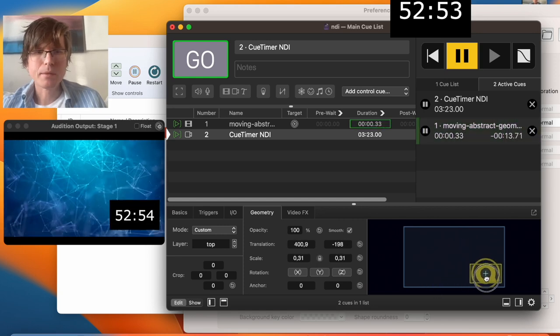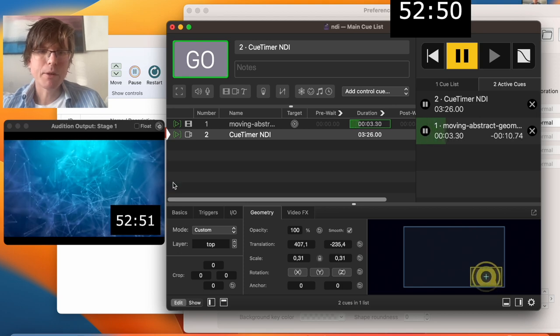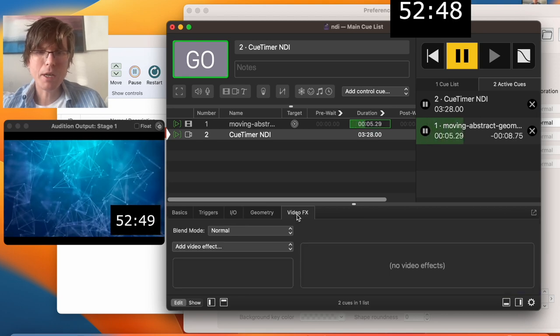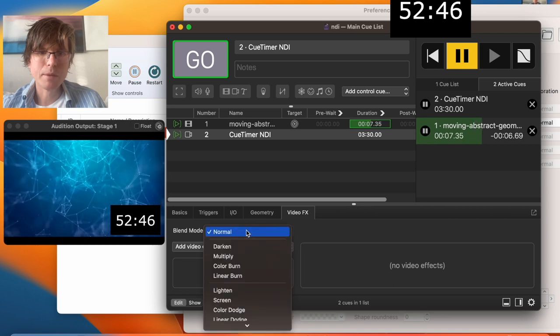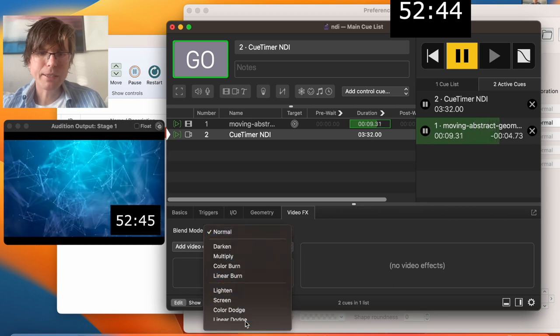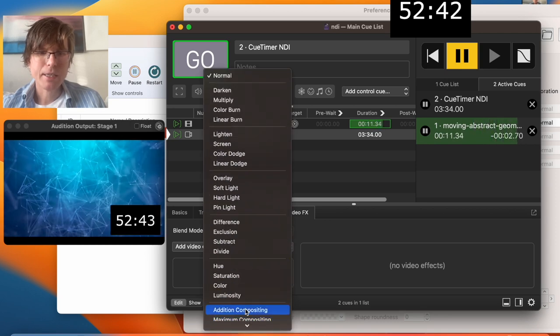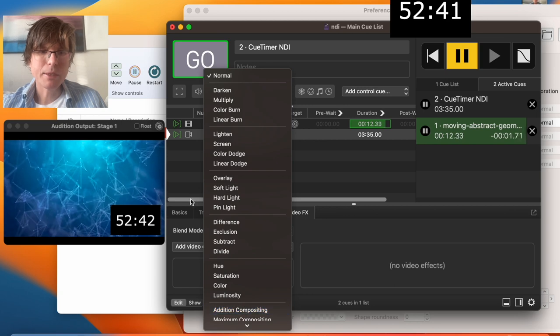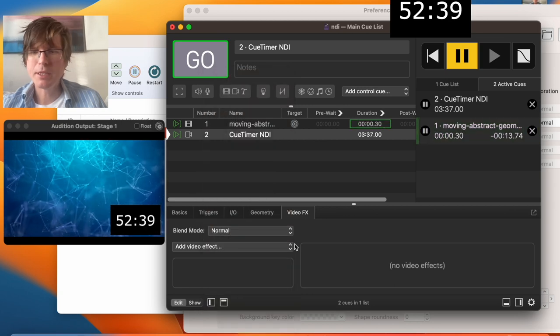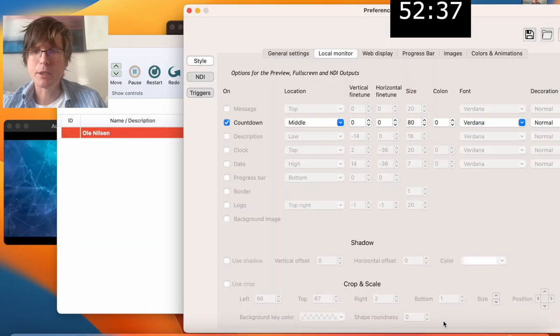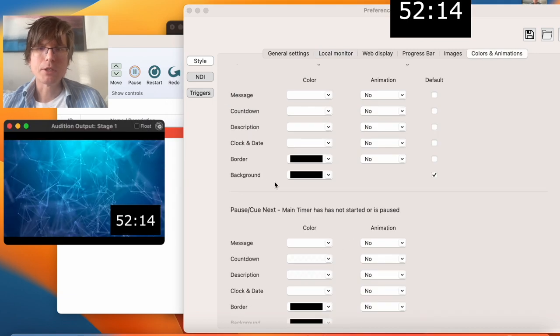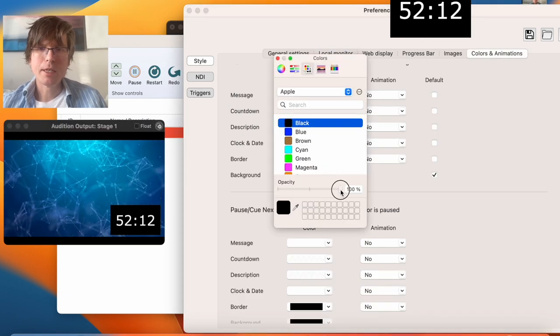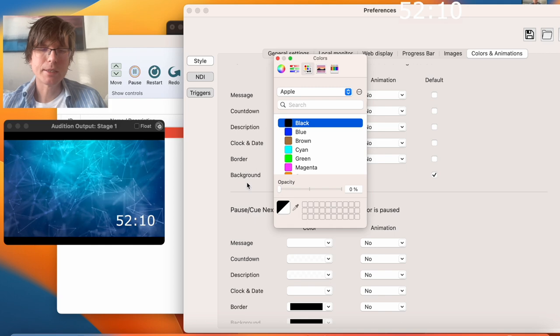There are always different ways. But still, if you want this transparent, you might be able to get some keying effects here. Actually, I didn't check this. But it's much easier just to do this in the cue timer. You can just go to the background and make it transparent like this.